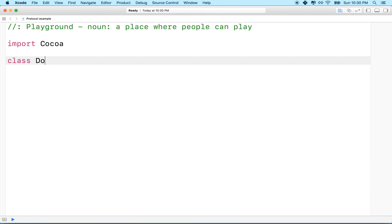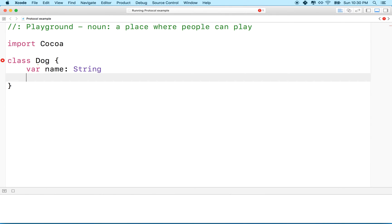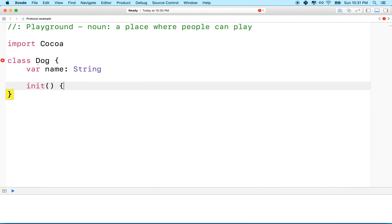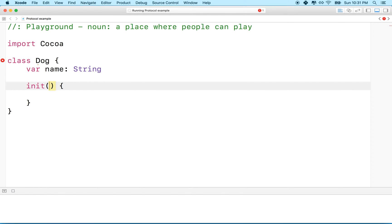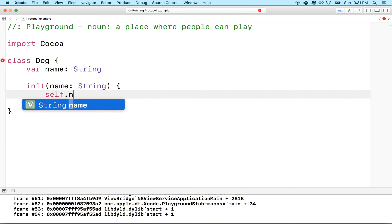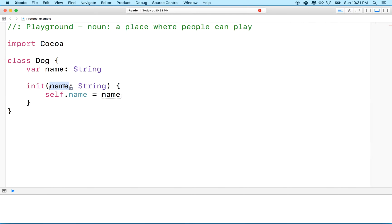I'm going to start here with a class. Imagine you have a class called Dog. Your dog might have a name, which is a String. When you initialize the dog, you'll have to set the name. We'll take name as a String parameter, then say self.name equals name — assigning the local variable to the property variable.